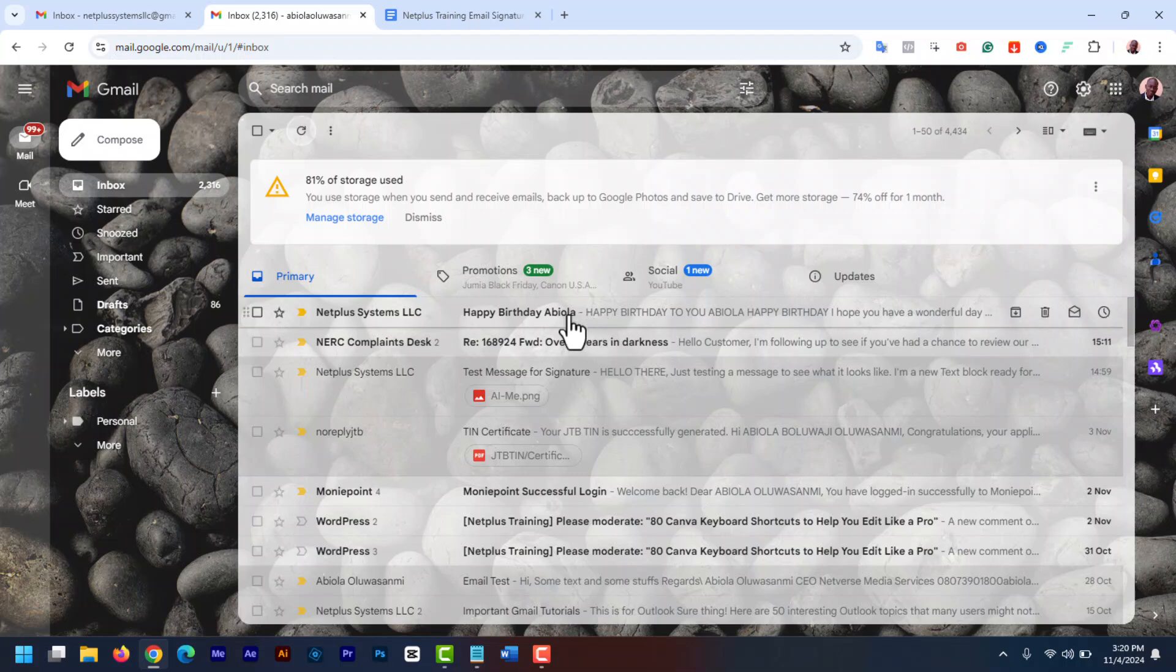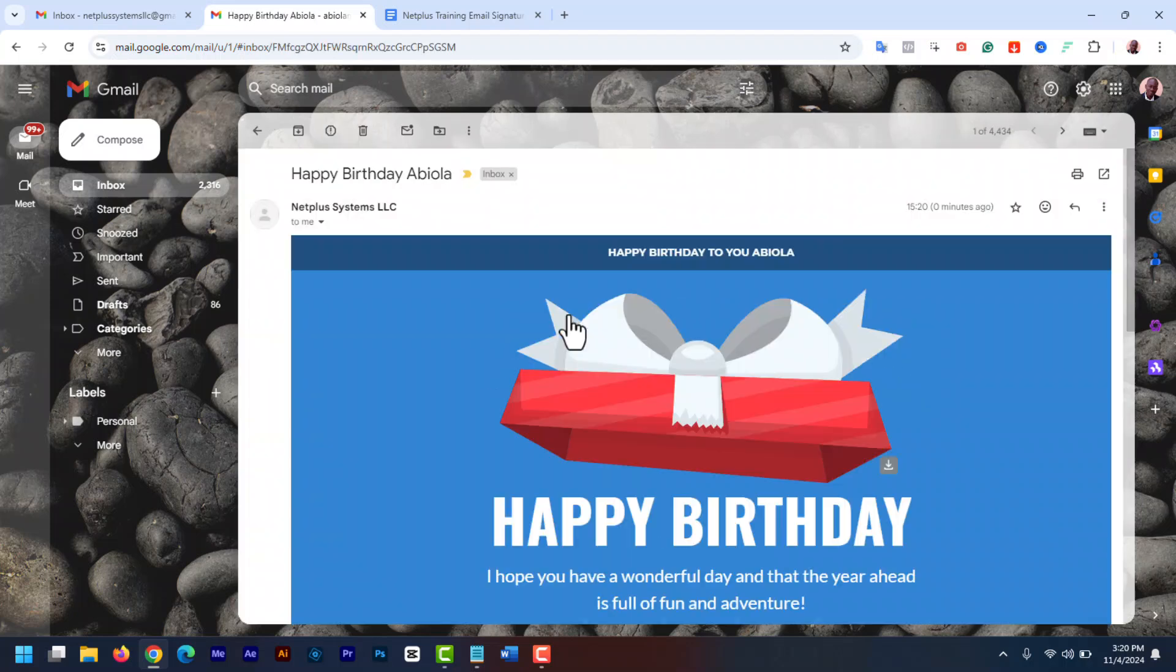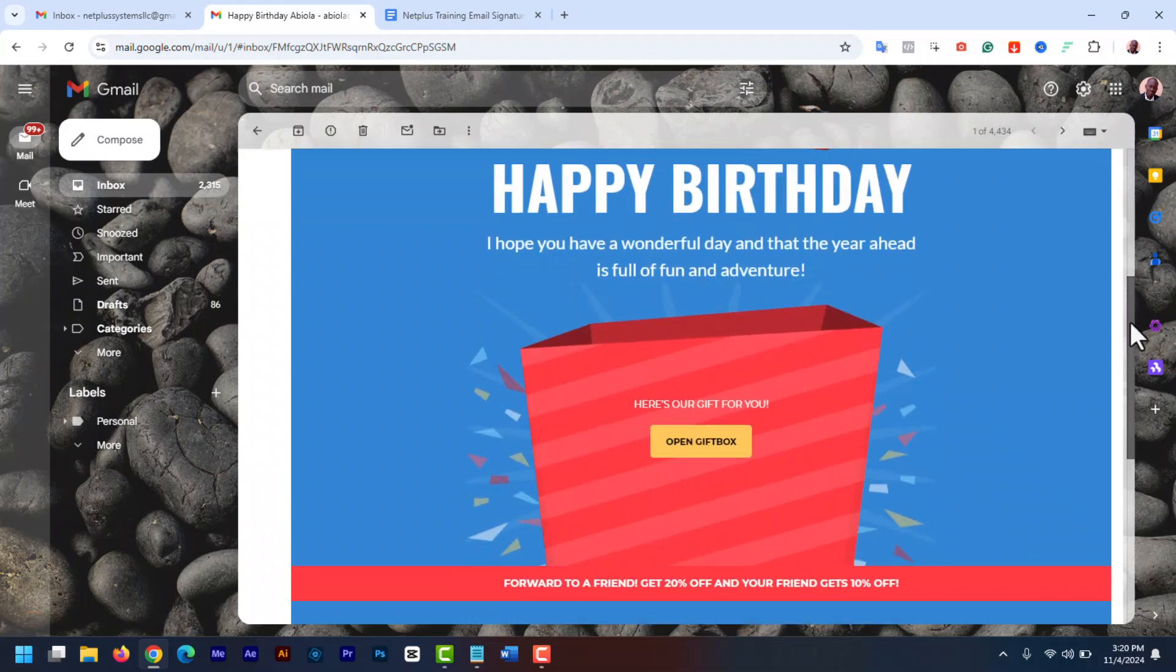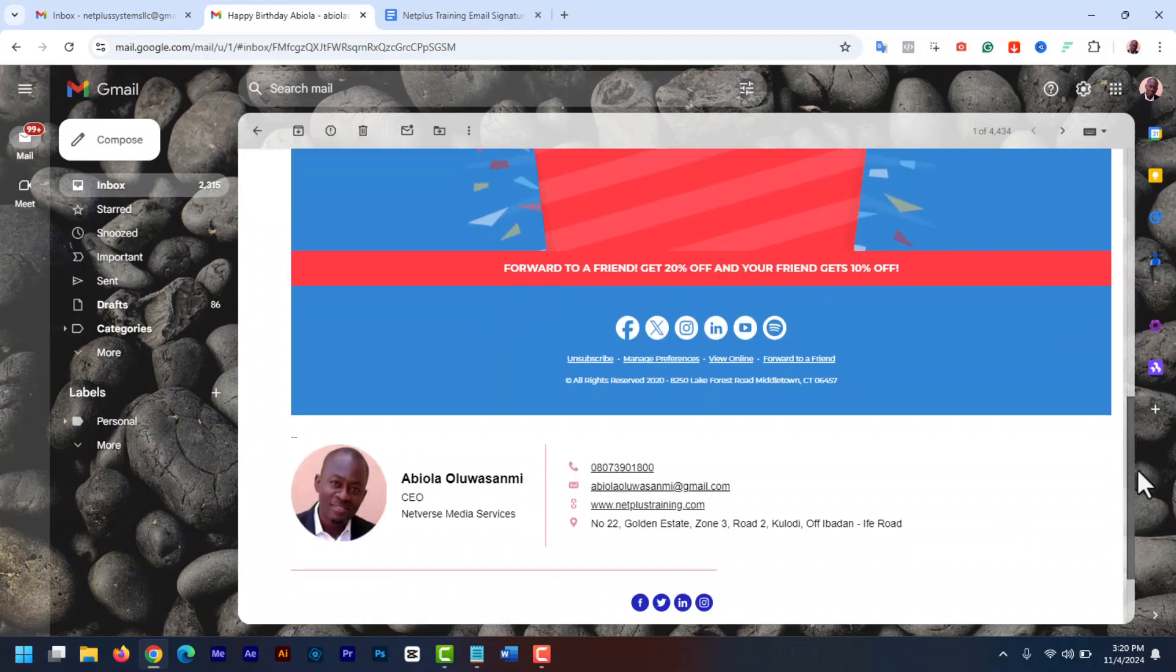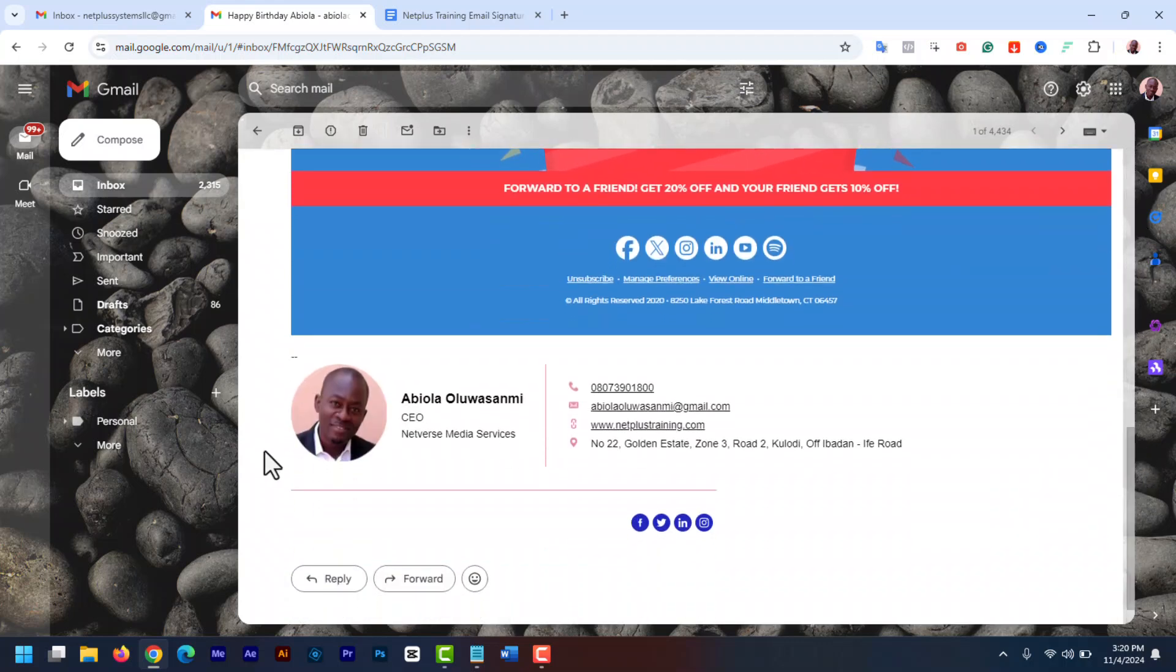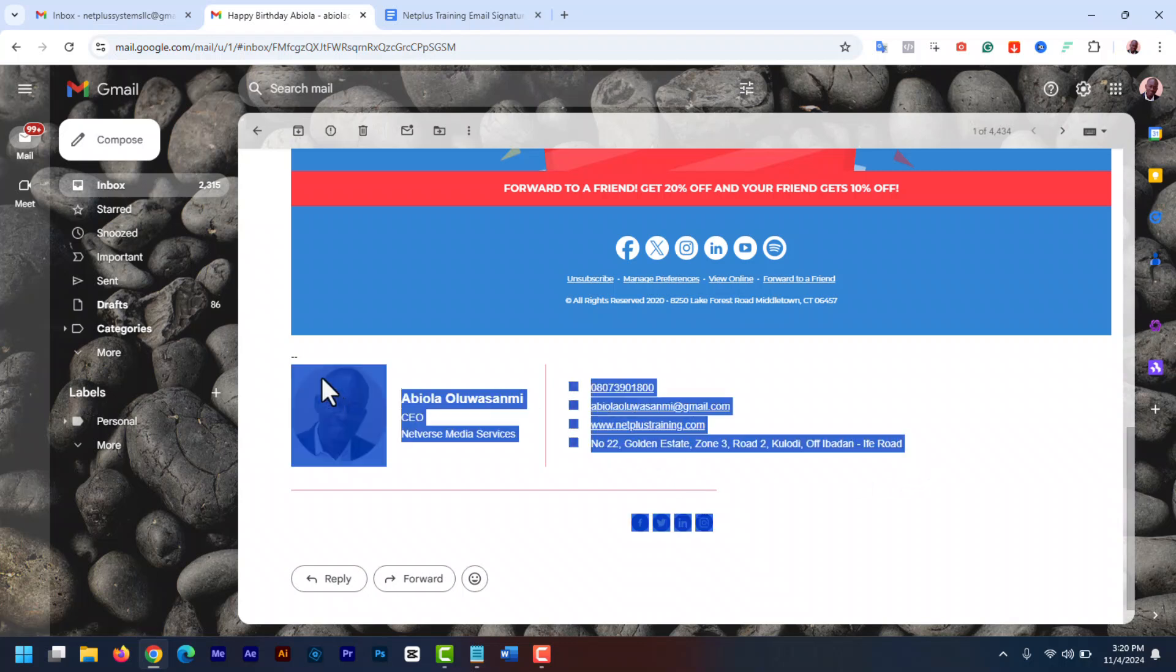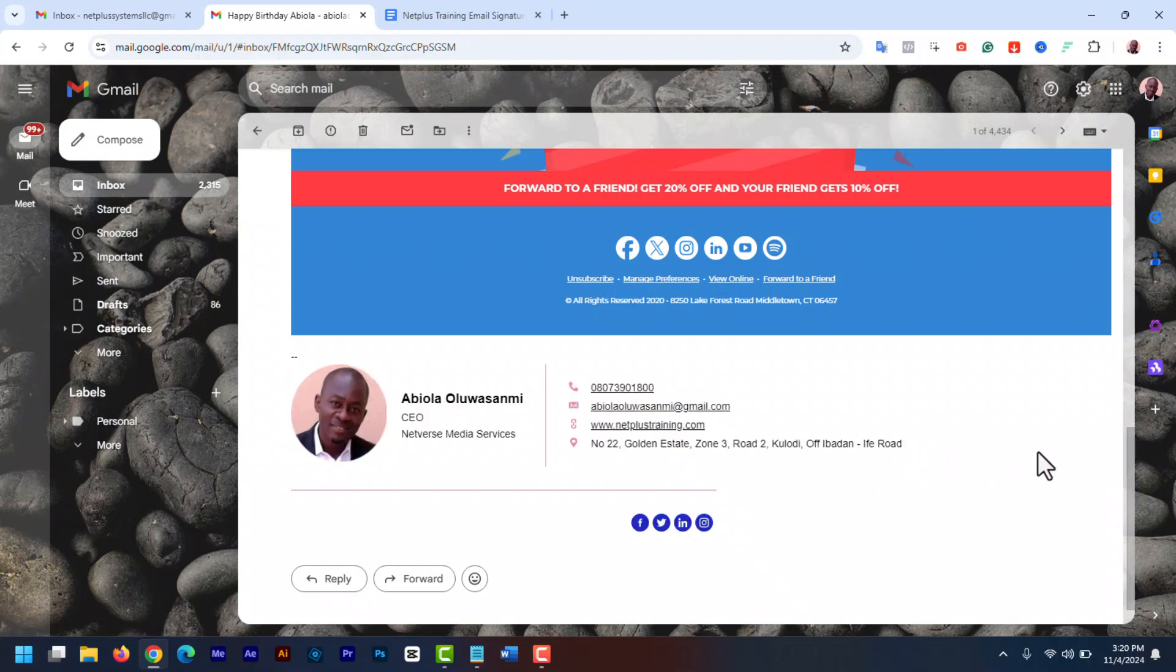An email signature is a text or image, or combination of text and image, that's automatically added at the end of your email messages as a footer. Email signatures in Gmail can be particular. You can add your contact info, website link, sales page links, contact phone number, social media links and more.